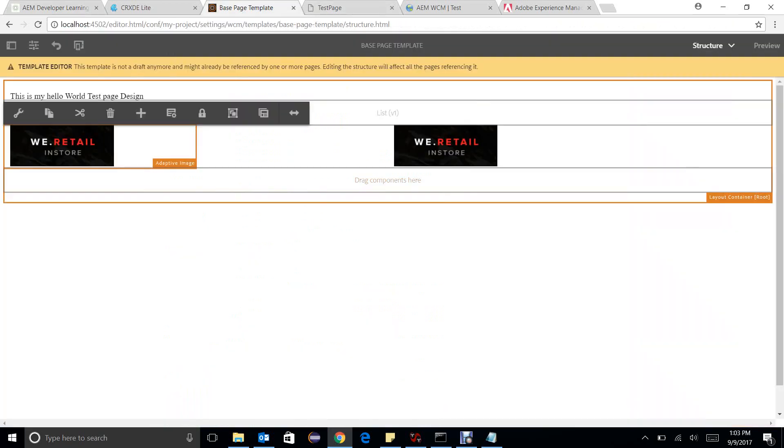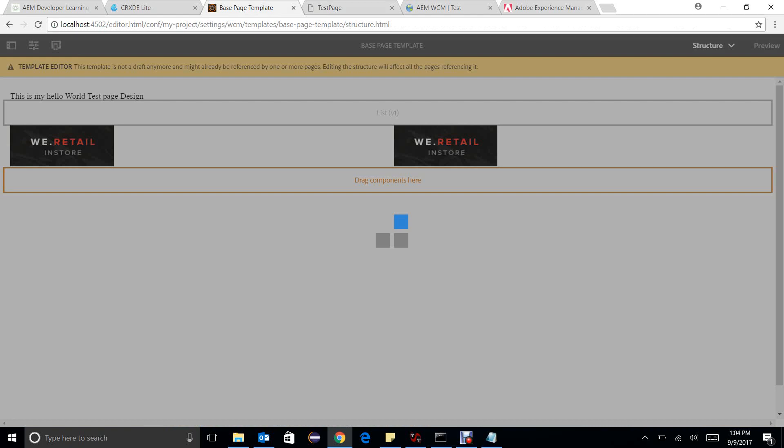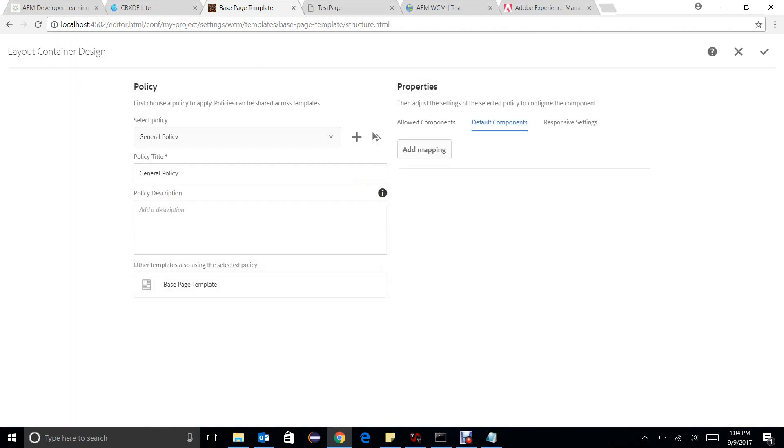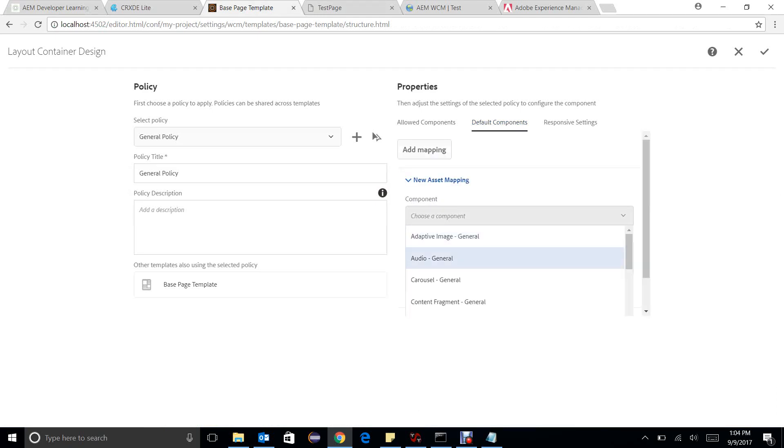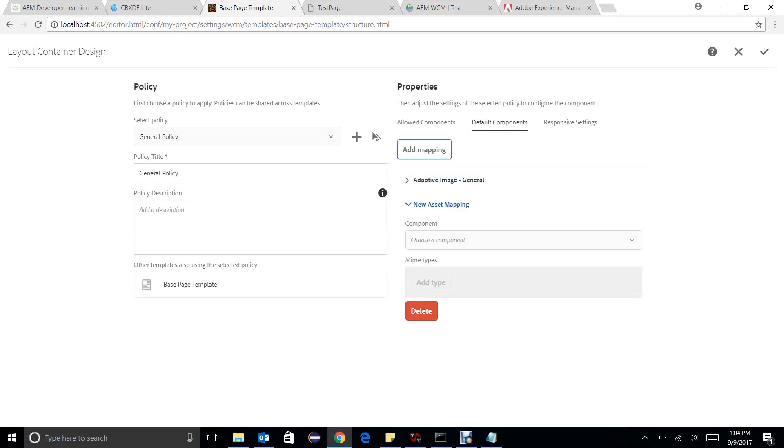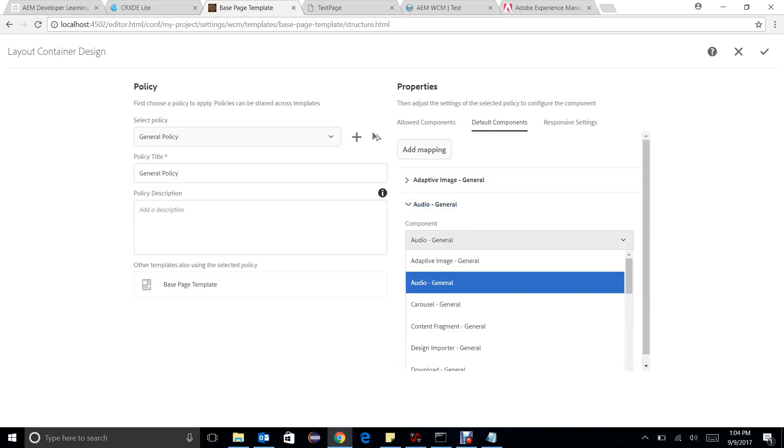My next concept is default components and I found this really impressive functionality. In the layout container policies I have a default component, so you can see a list of components. This list of components only shows up which are having drop target. Drop targets are considered to be under CQ colon edit config. Here we decide these kind of mime types need to be dropped like that. We have added your component image here, we will add one more, we can have an audio component, maybe I can upload a video here.